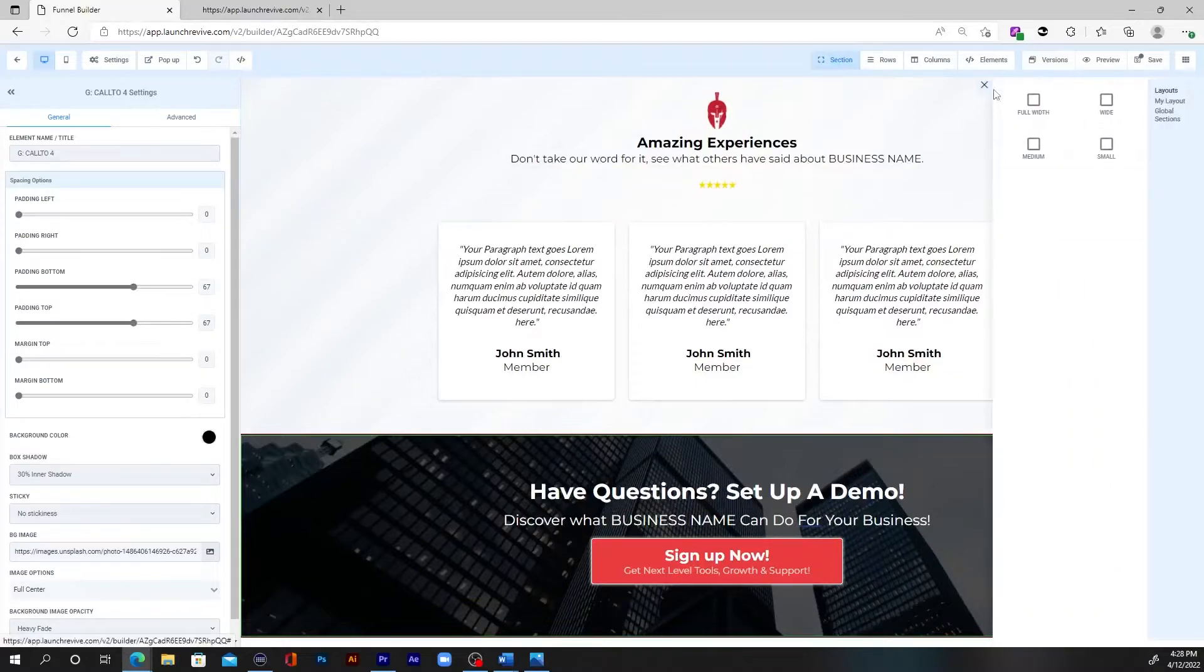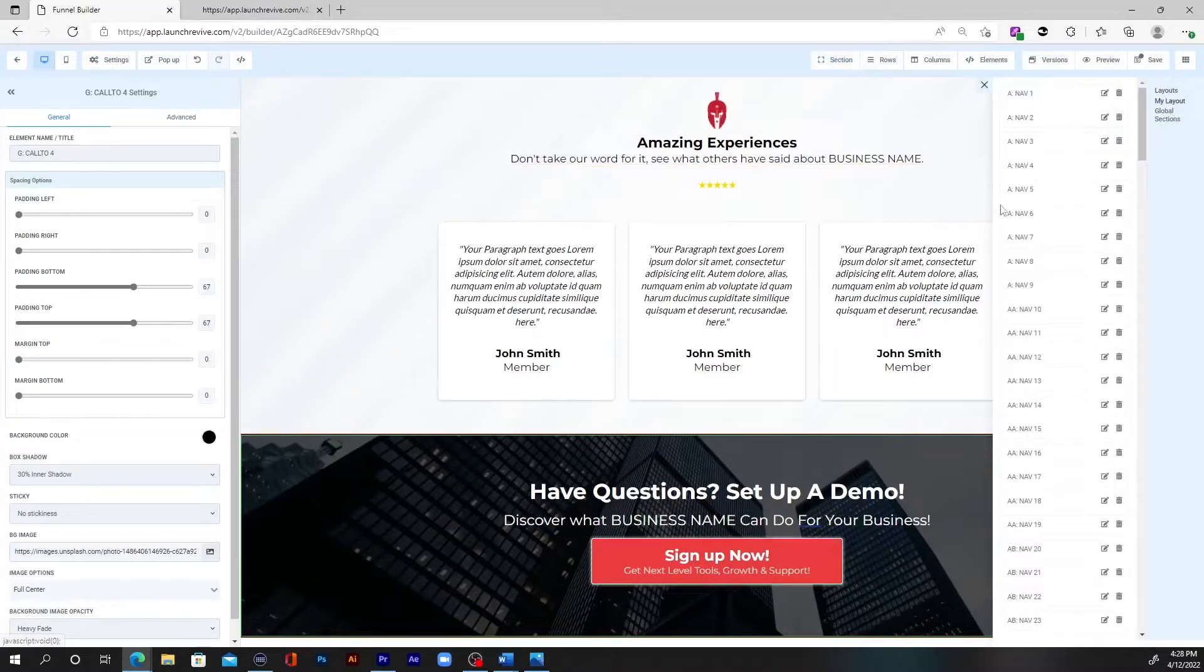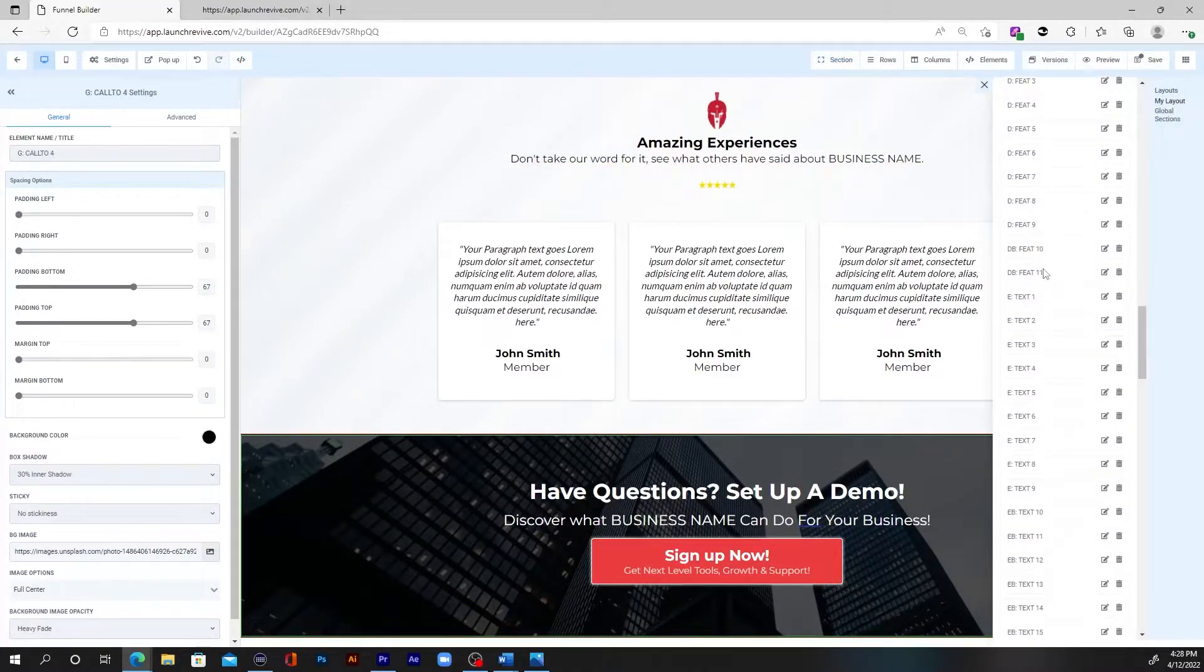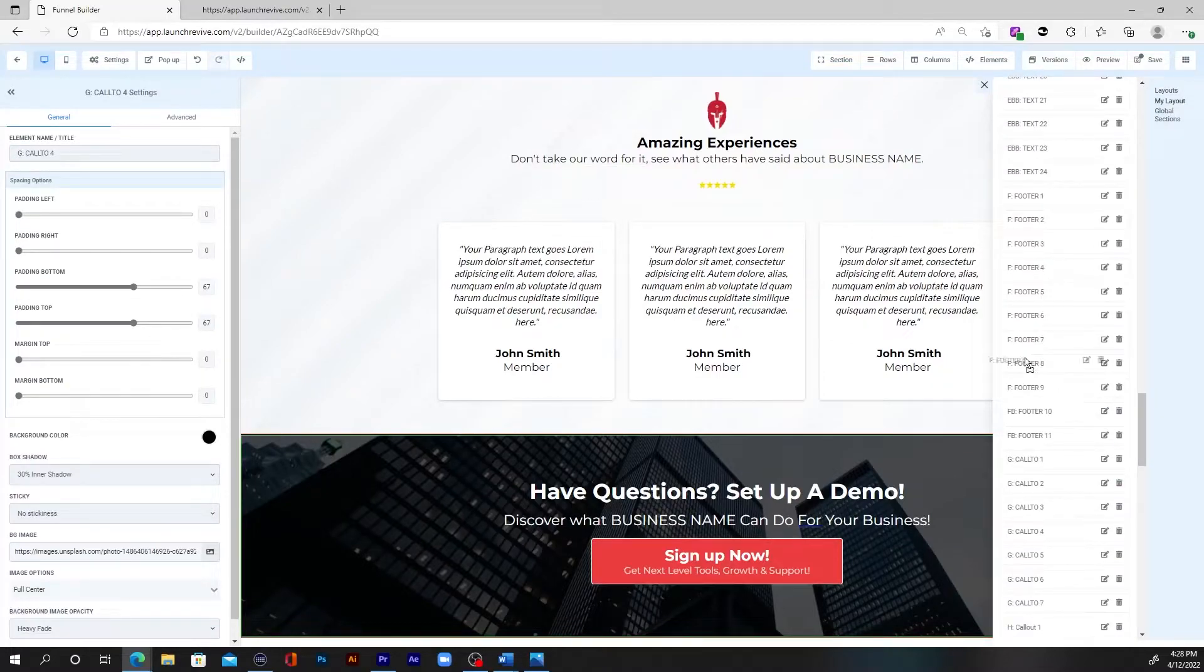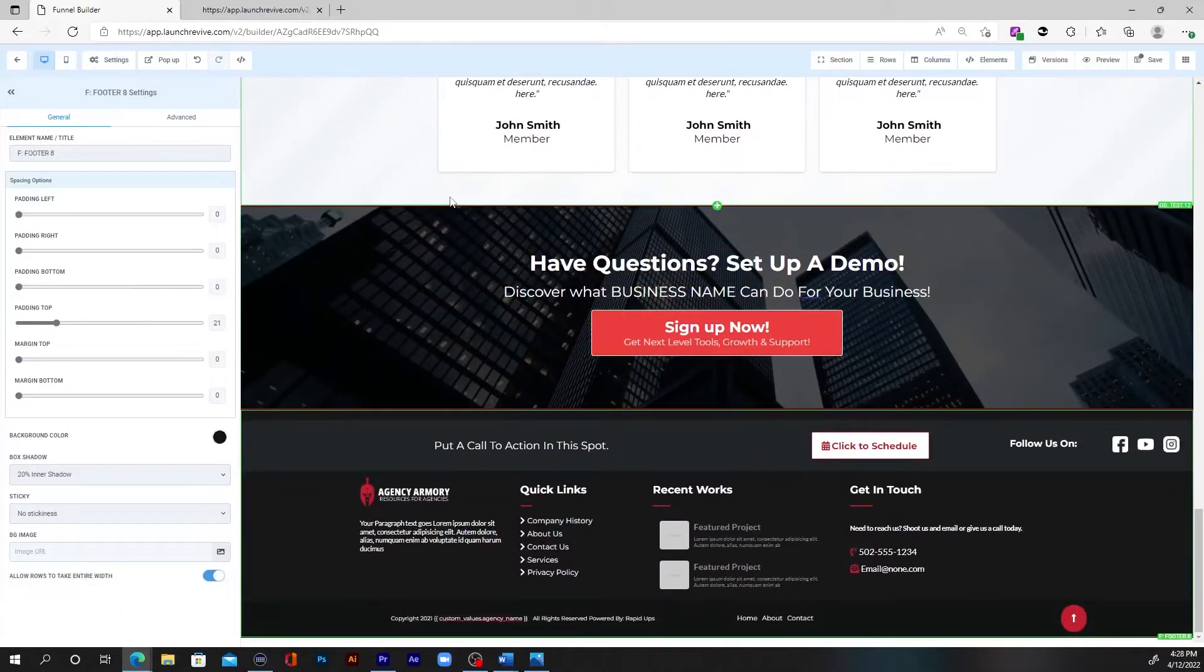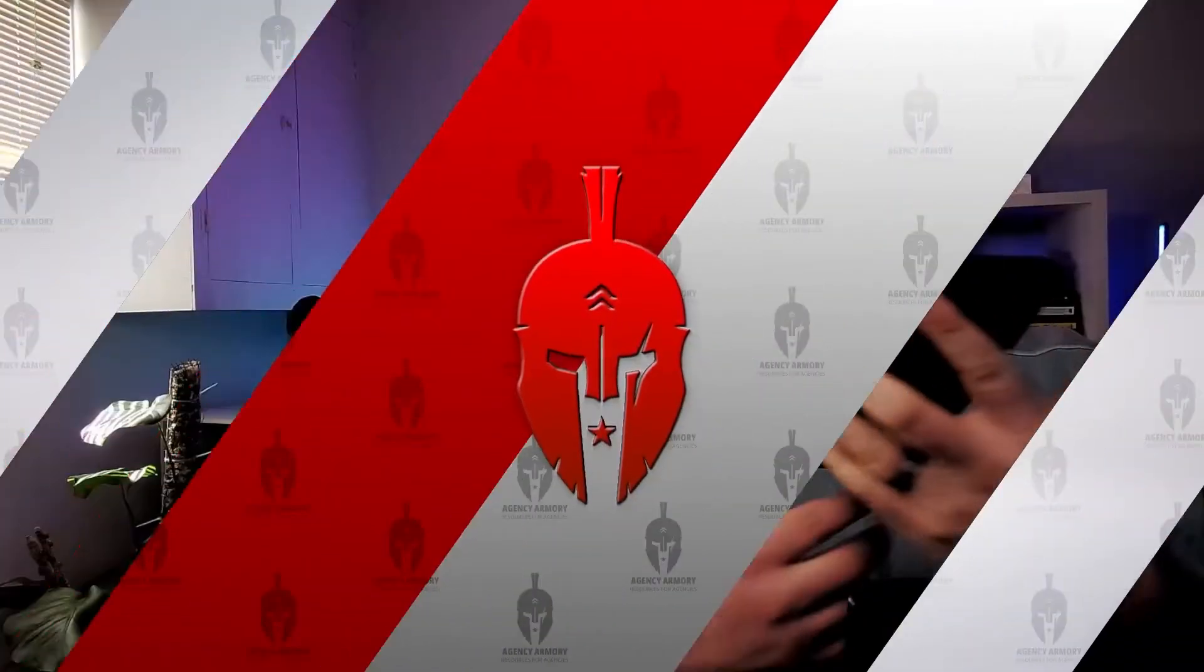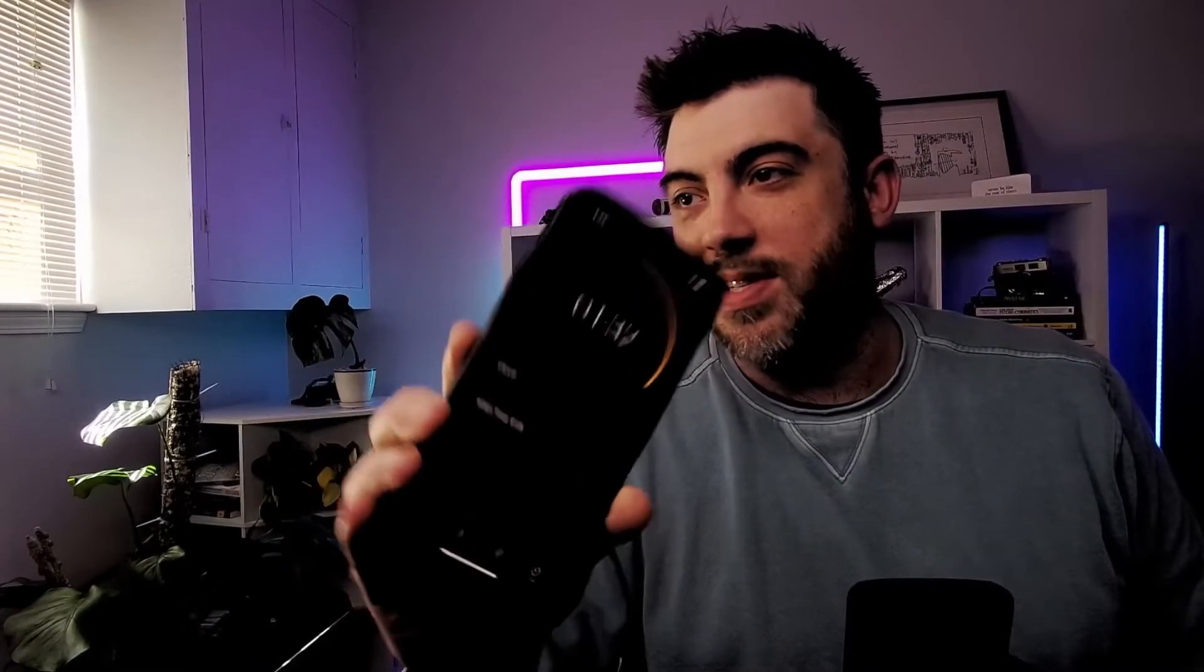And lastly, we need a footer. So we'll go over here to the footer section and bam. All right. Time. All right. So here we go. We timed it out here on my phone. We still have a minute and 32 seconds left on the clock.